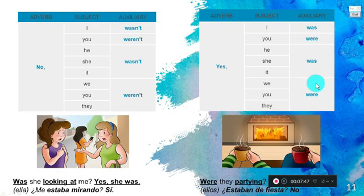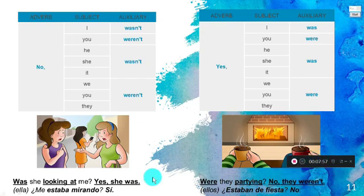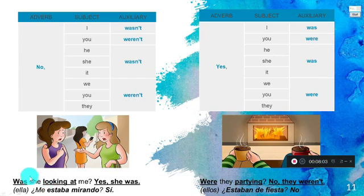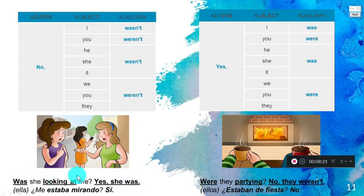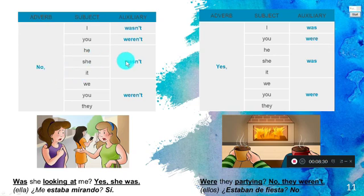Now, how do we answer these questions? For example: 'Was she looking at me?' If the answer is yes, we respond according to how the question was asked — if they asked with 'was' and 'she,' then: Yes, she was. If no: No, she wasn't.